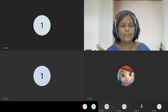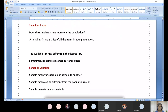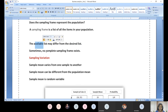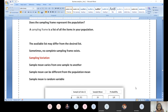Today we are going to look at the sampling frame. Does it represent the population, or is it going to become randomly pulled samples from the population? The available list may differ from the desired list. Sometimes no complete sampling frame exists, so we need to decide the sampling frame depending upon the nature of the problem statement. The key question is whether the sample is representing the population.